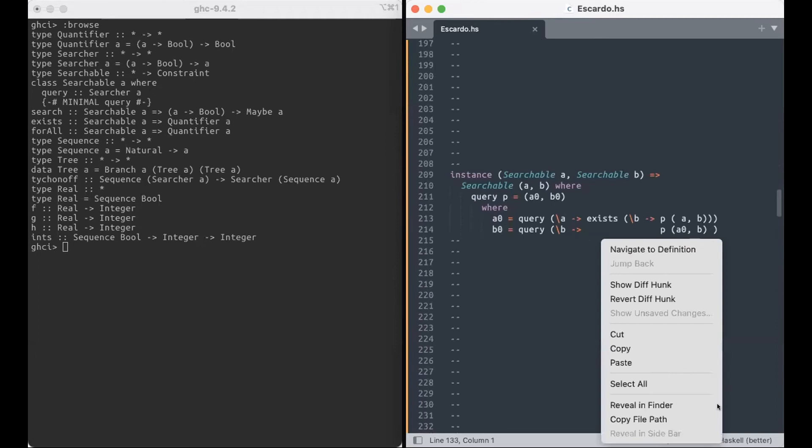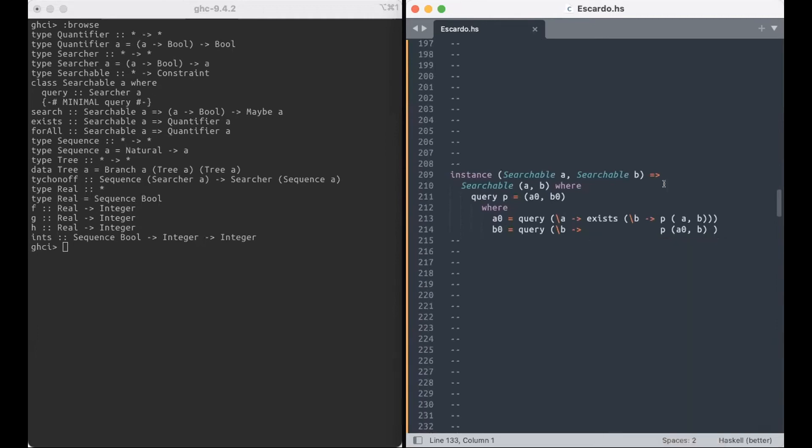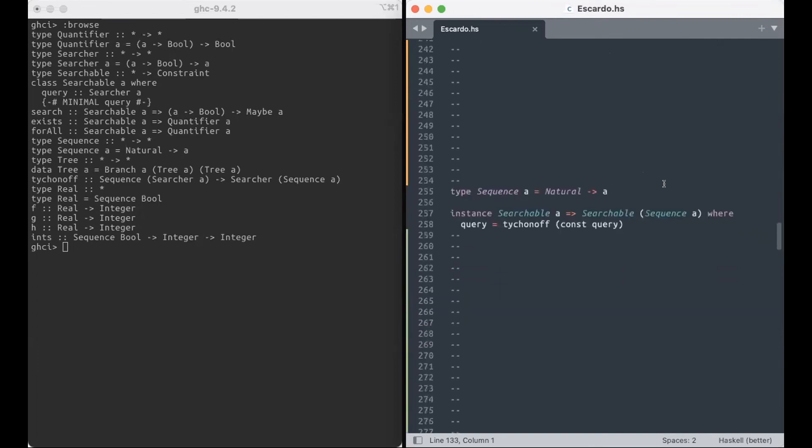Of course, there's nothing interesting about bools being searchable, because that's a finite set. Come on, there are only two of them. But we can go a little bit further. If both A and B are searchable, then the set of tuples, the type of tuples, is searchable as well. I'm not going to go through the code, but you can look at it. It works.